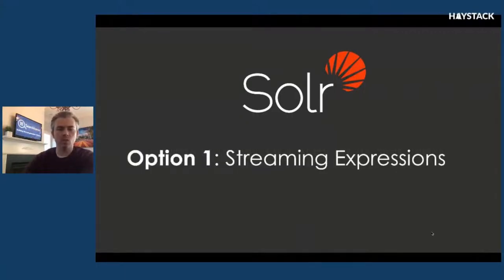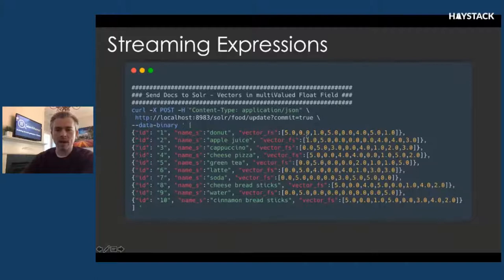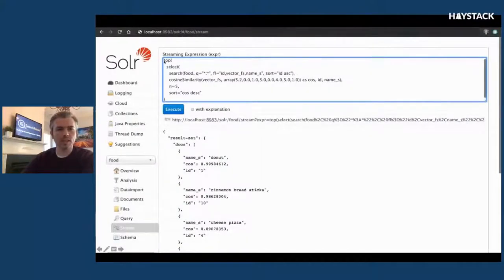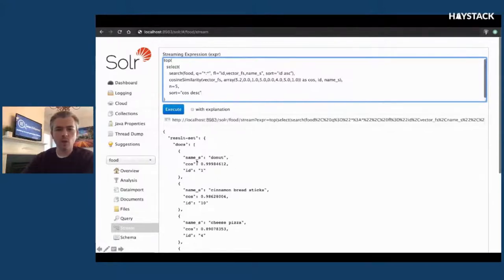Using streaming expressions, I can pass in documents — these are the exact documents I was just looking at — and pass in a vector using a multi-valued float field where I pass in each of the dimensions as multiple values. Once I've done that, I can use a streaming expression to select the top results from my food collection and do a cosine similarity with a query vector — in this case the donut vector. What I see is that the donut document is the most similar to the donut vector, followed by cinnamon breadsticks and cheese pizza, and so on.